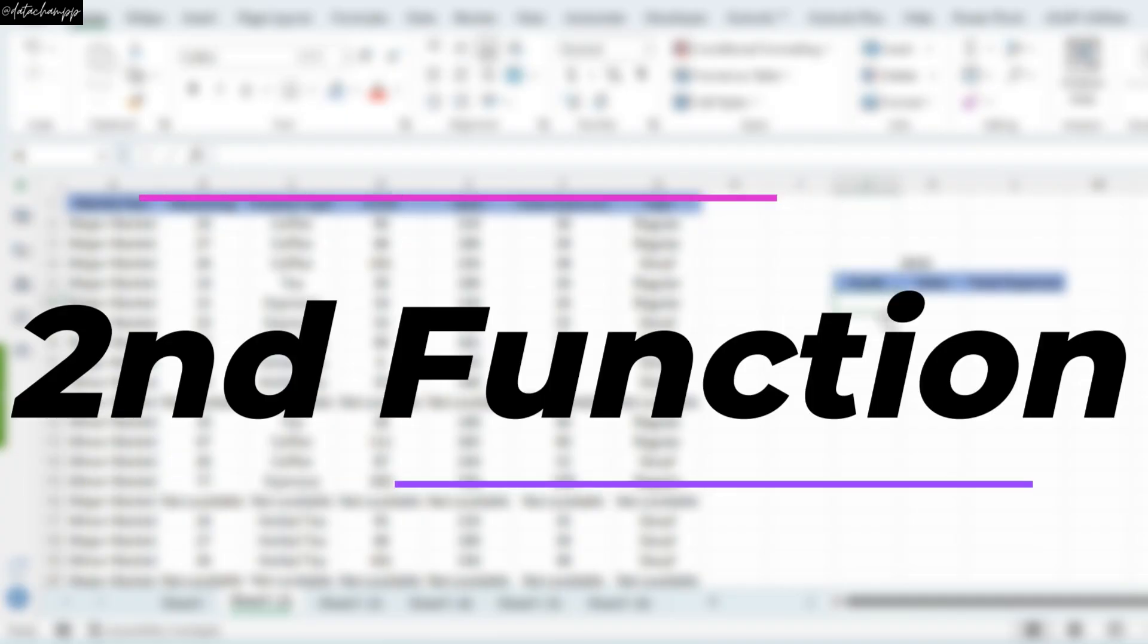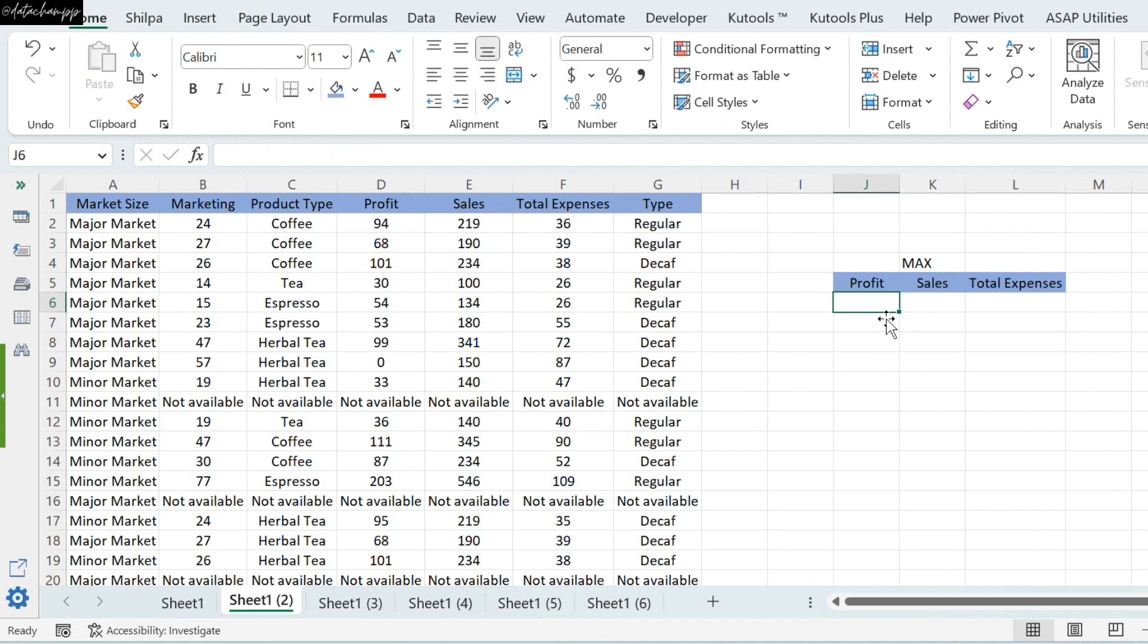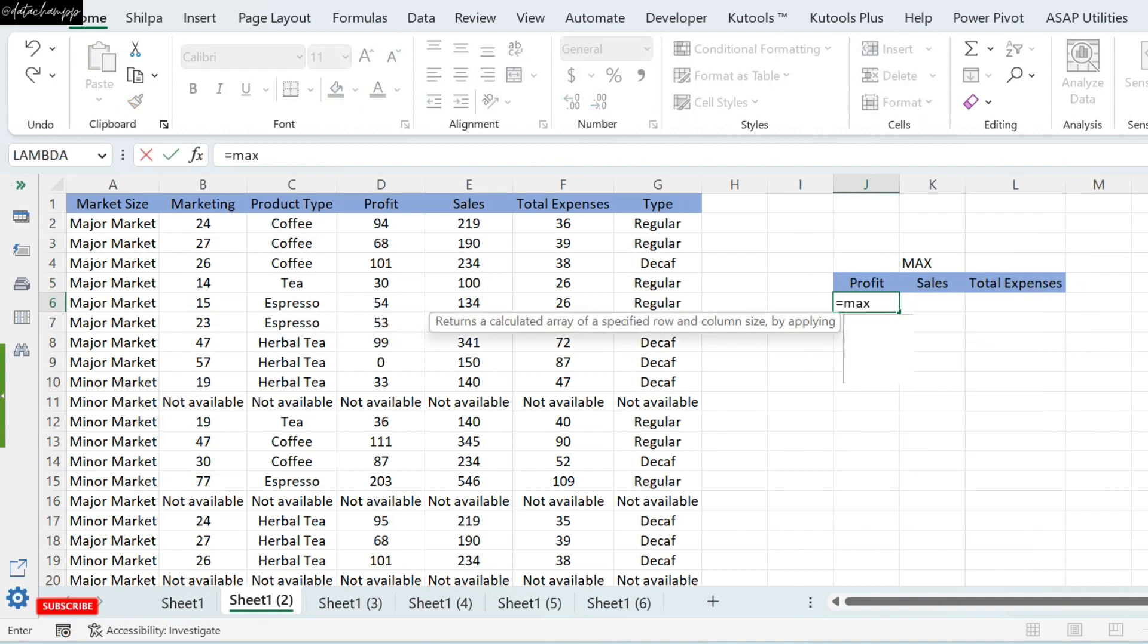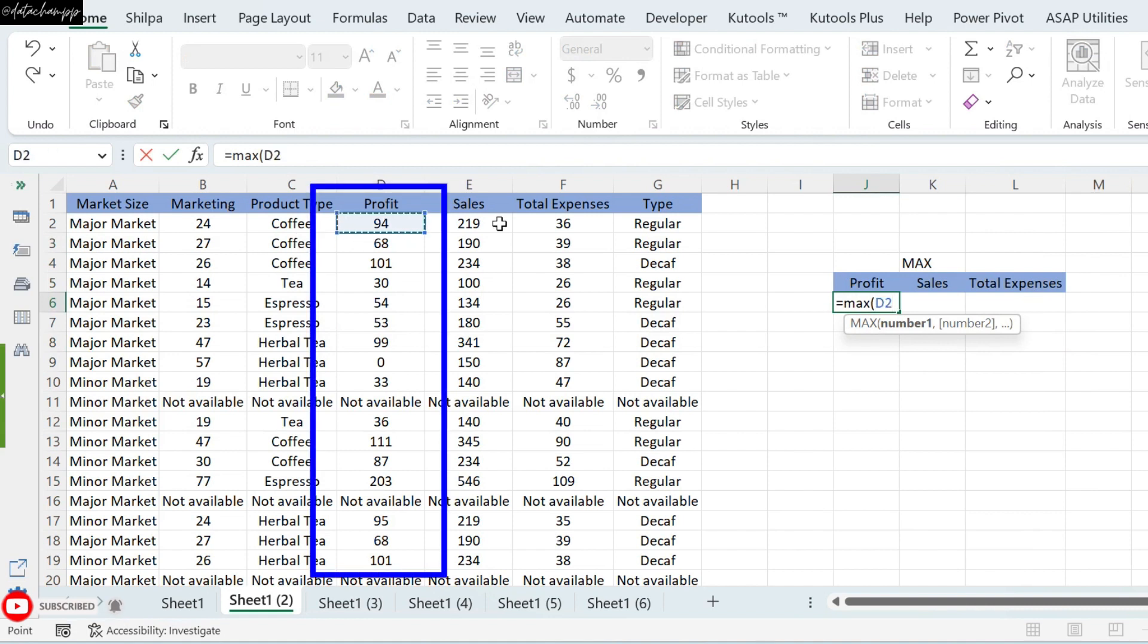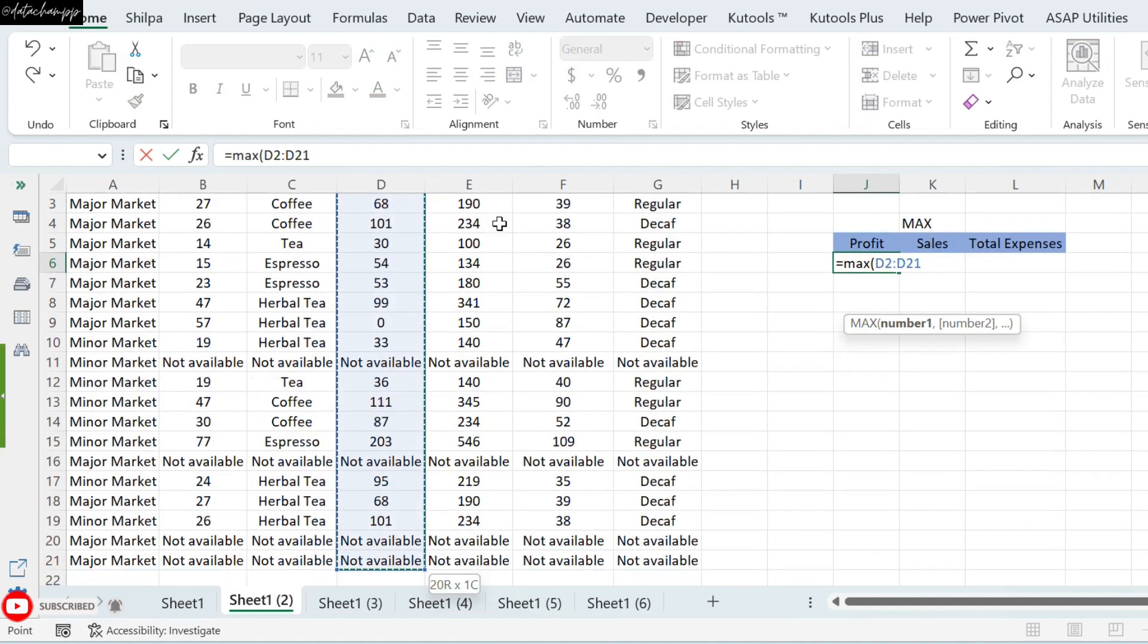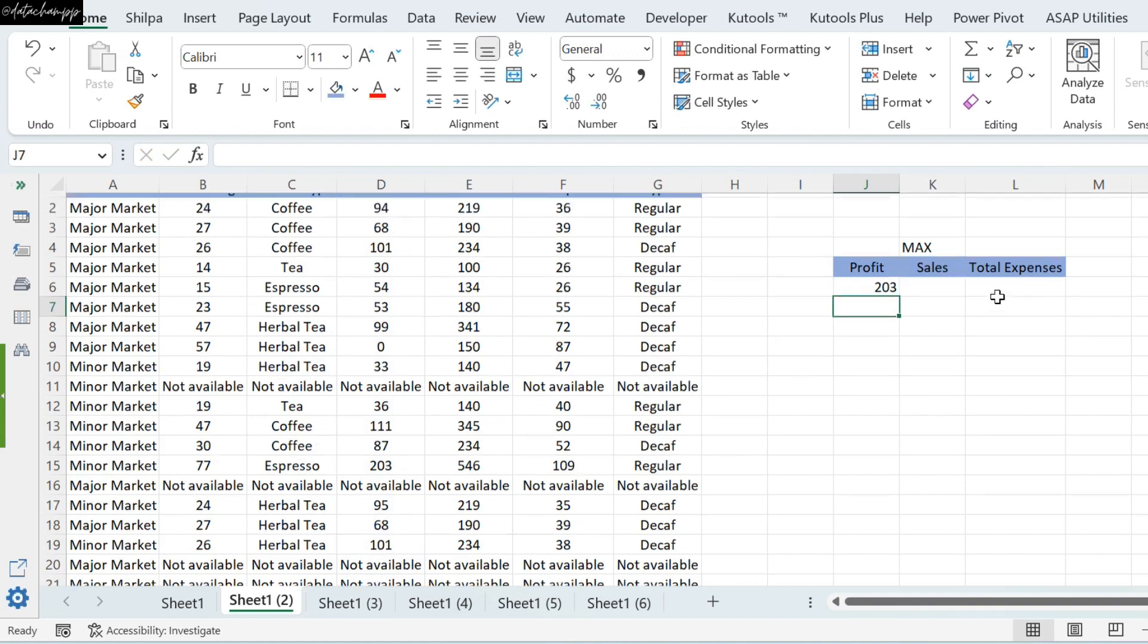Next aggregate function is Max. Max means to find the biggest value in the data. I need to find the maximum value of Profit, Sales and Total Expense. We need to add the formula in Max. In Max, we have to select our Profit column. And close the bracket and see that the biggest value is 203. It means that 203 is the biggest value of our Profit.